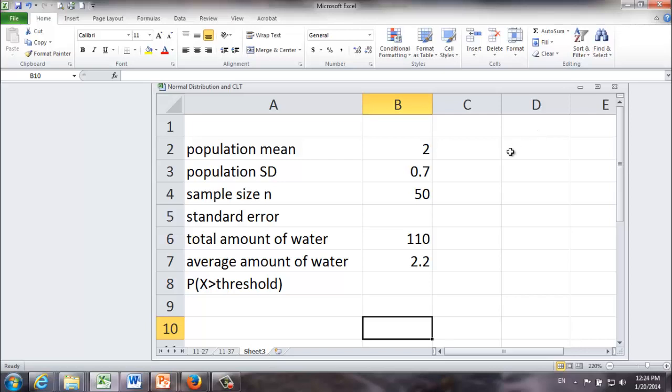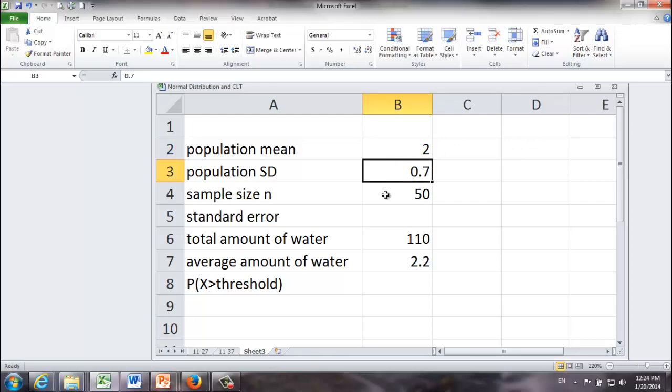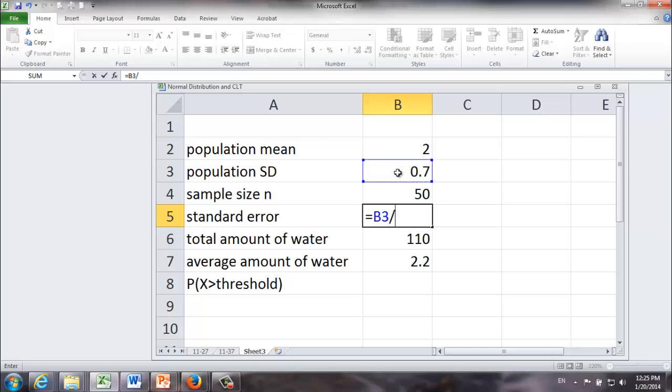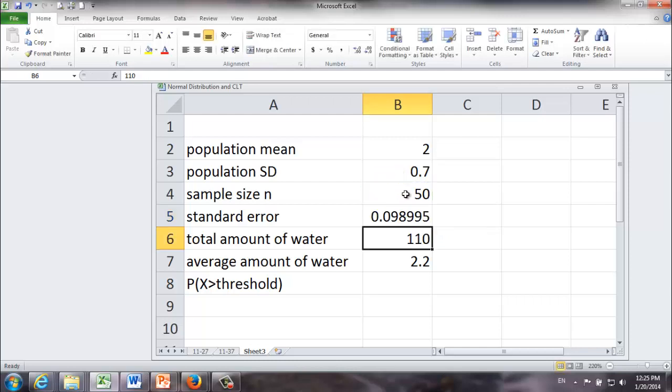First of all population mean is 2 liters, population standard deviation is 0.7 liters, and we have a group of 50 men. Next we're going to calculate standard error or standard deviation of the sampling distribution of sample mean. It's equal to population standard deviation divided by square root of sample size which is 50 in our case. And we get an identical number as we see in Khan Academy video which is close to 0.1 liter.